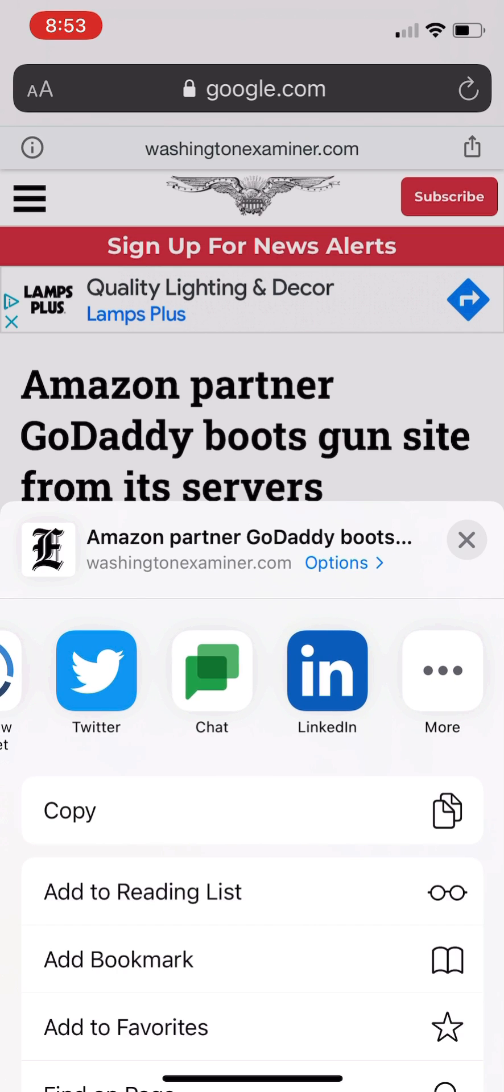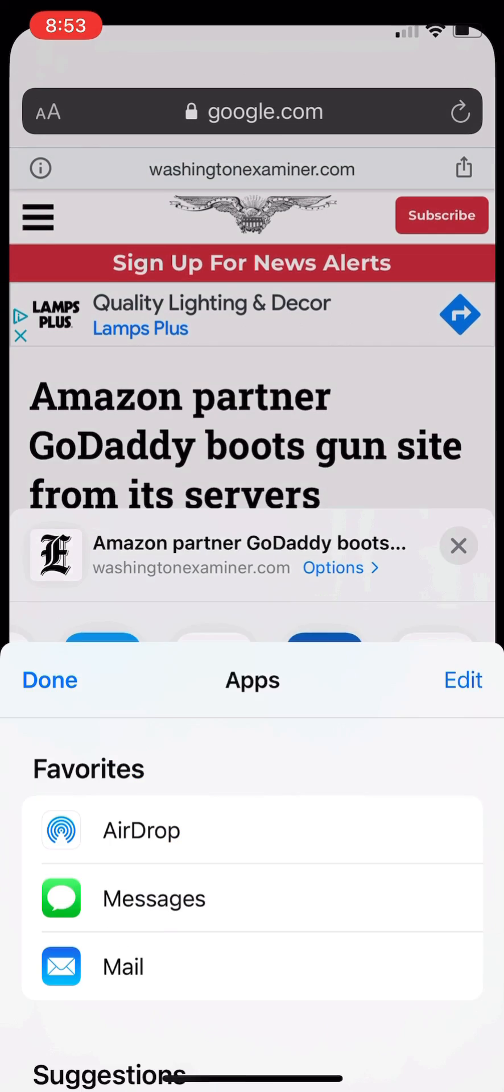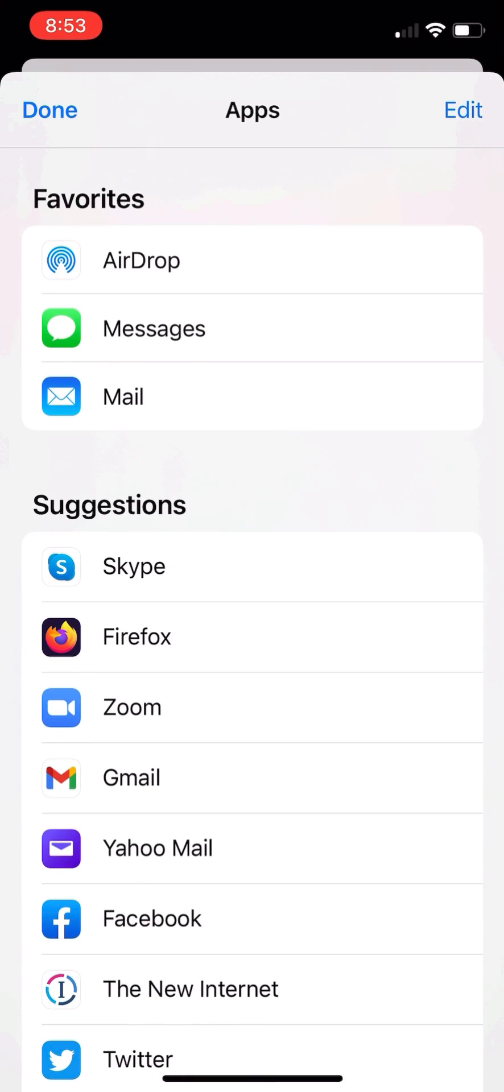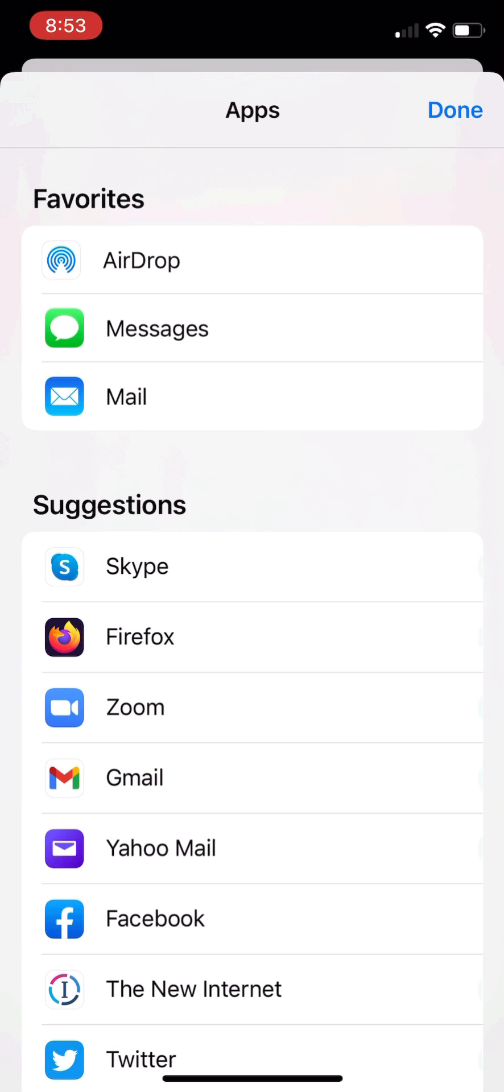Click edit at the top of the screen after you click that more button. When you edit it, you can pick any icons you want to be your favorites.